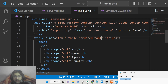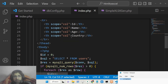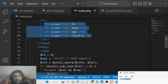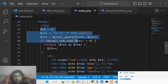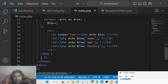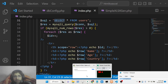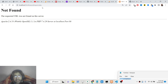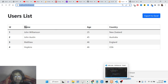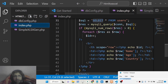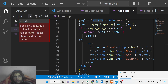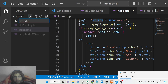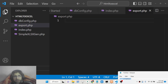We have assigned the Bootstrap classes to the table: table, table-bordered, and table-striped for styling. There are four headings — id, name, age, country — and we fetch data using the SELECT statement. Refreshing shows the data. When clicking the export button, export.php is not found yet, so we need to create it in the root directory.